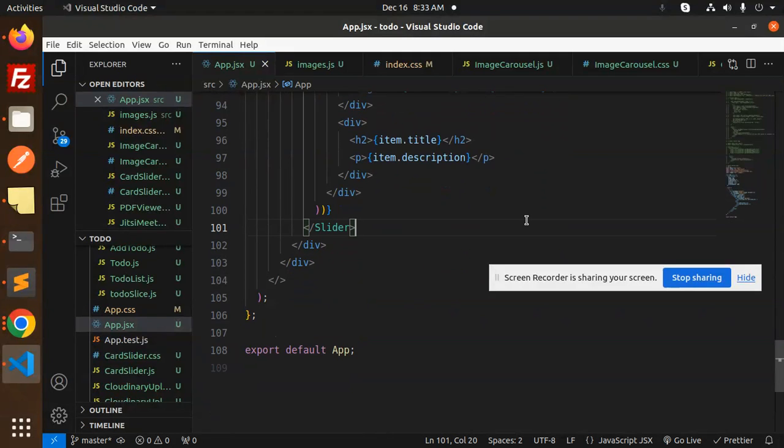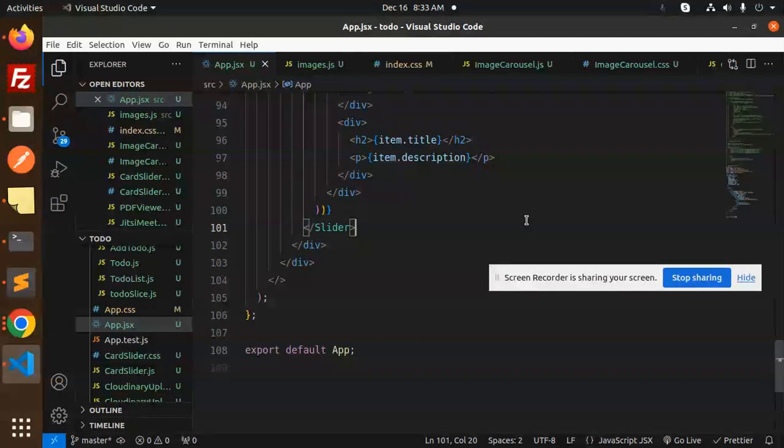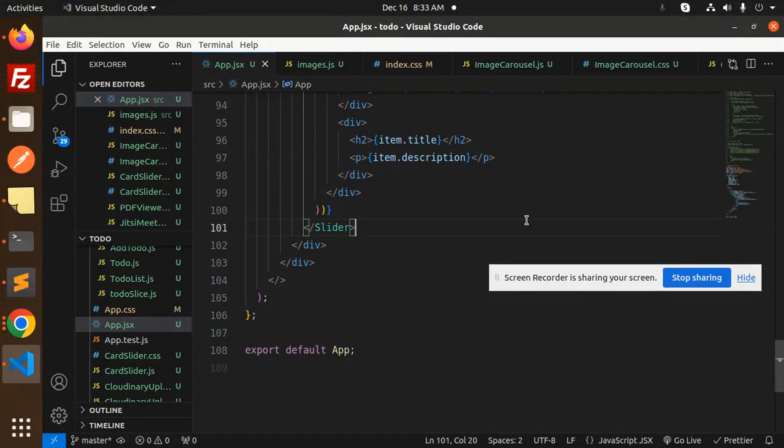This is the full-fledged code that you have to write and test. If it is not working, do let me know in the comment section. Thank you so much for watching this video. Have a great day.